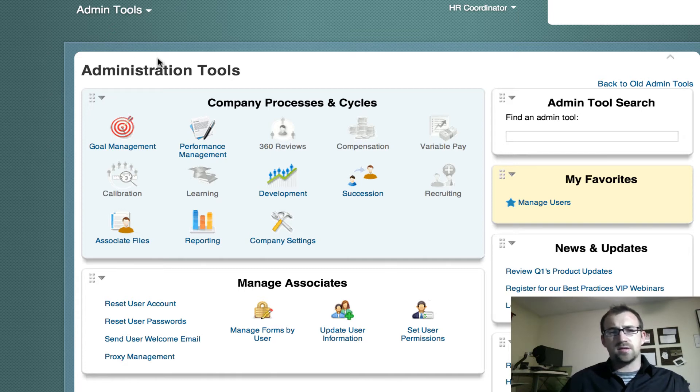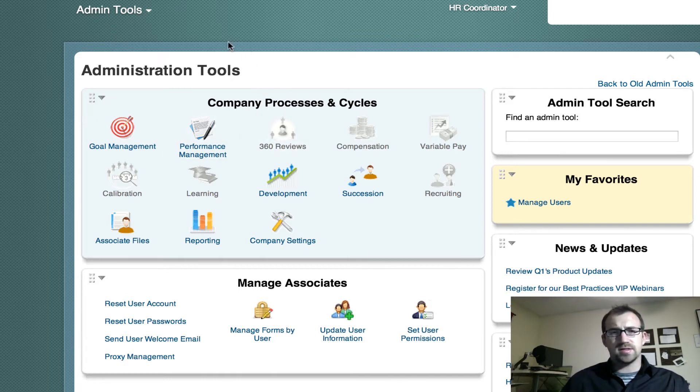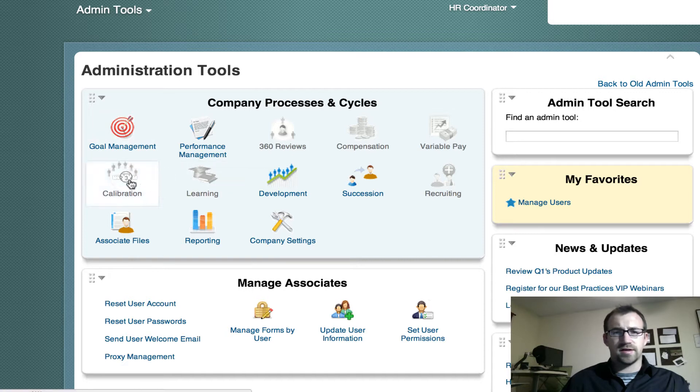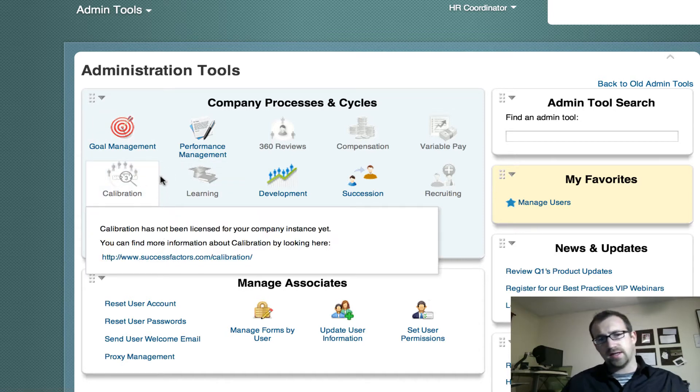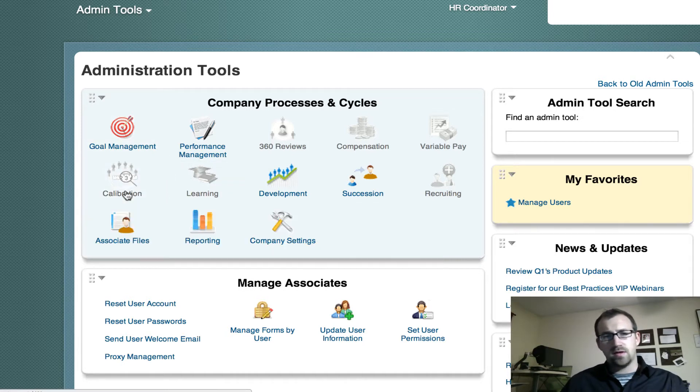Today we're going to play with provisioning a little bit to understand how that works. So I'm in my company's instance of SuccessFactors and you can see I do not have calibration added. How do I do that?